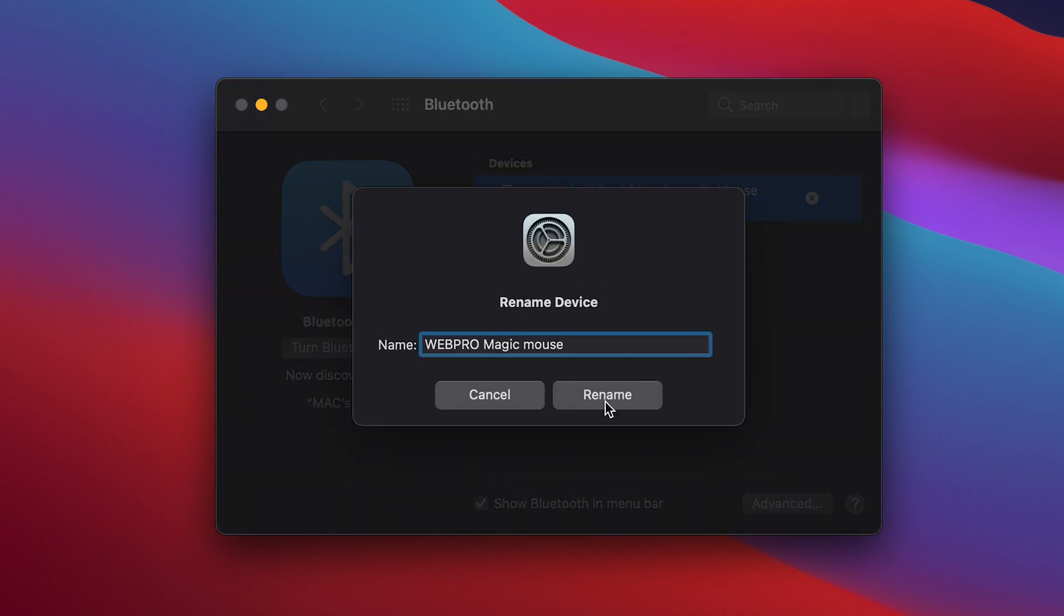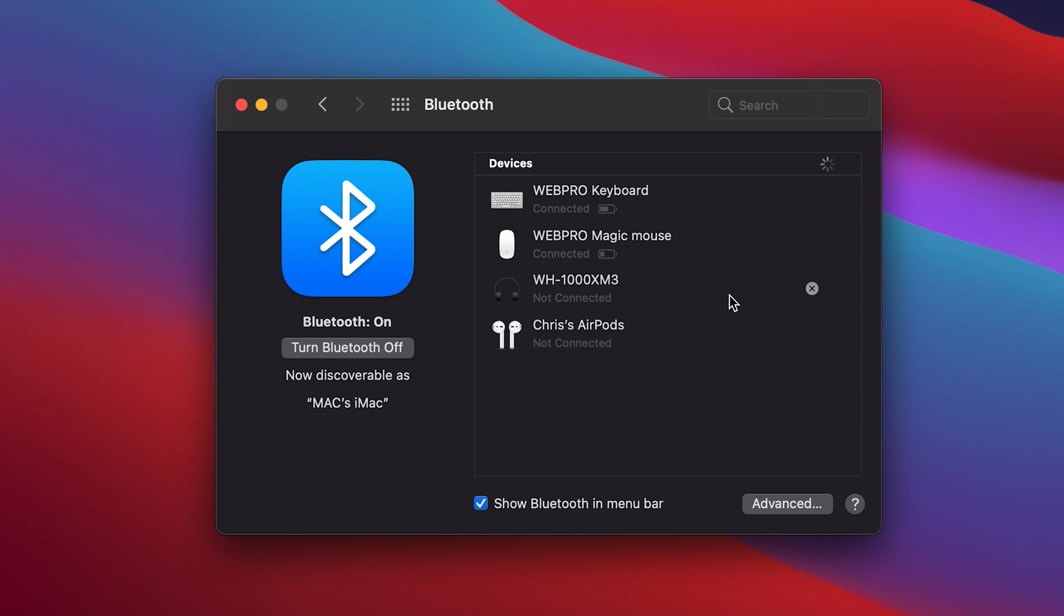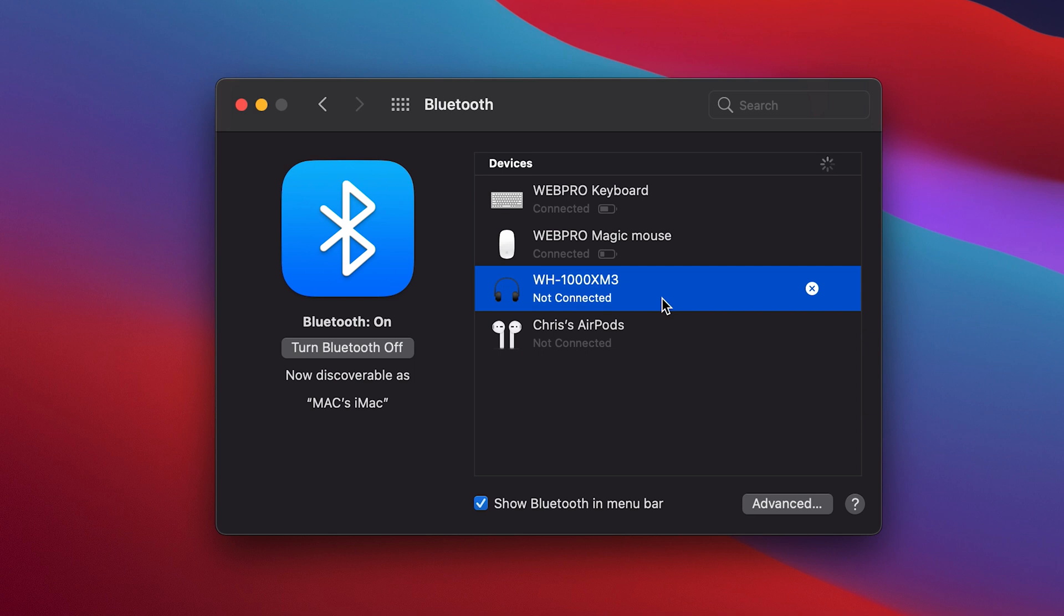And once again click on rename and that's it. Now I can also rename other non-Apple Bluetooth devices that are paired to my Mac, but these devices have to be currently paired and connected to the Mac for me to rename.